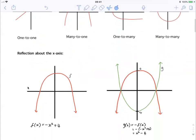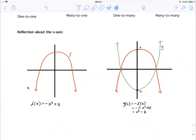Now let's move on to reflections about the x-axis. When you're reflecting about the x-axis, you always negate the y values. For example, here's the graph of f(x) equals minus x squared plus four, a parabola. We want to reflect it about the x-axis, so for every y value we must make it negative. The graph of f has a y-intercept of four — this is also the turning point. When we reflect about the x-axis, the turning point and y-intercept become minus four.